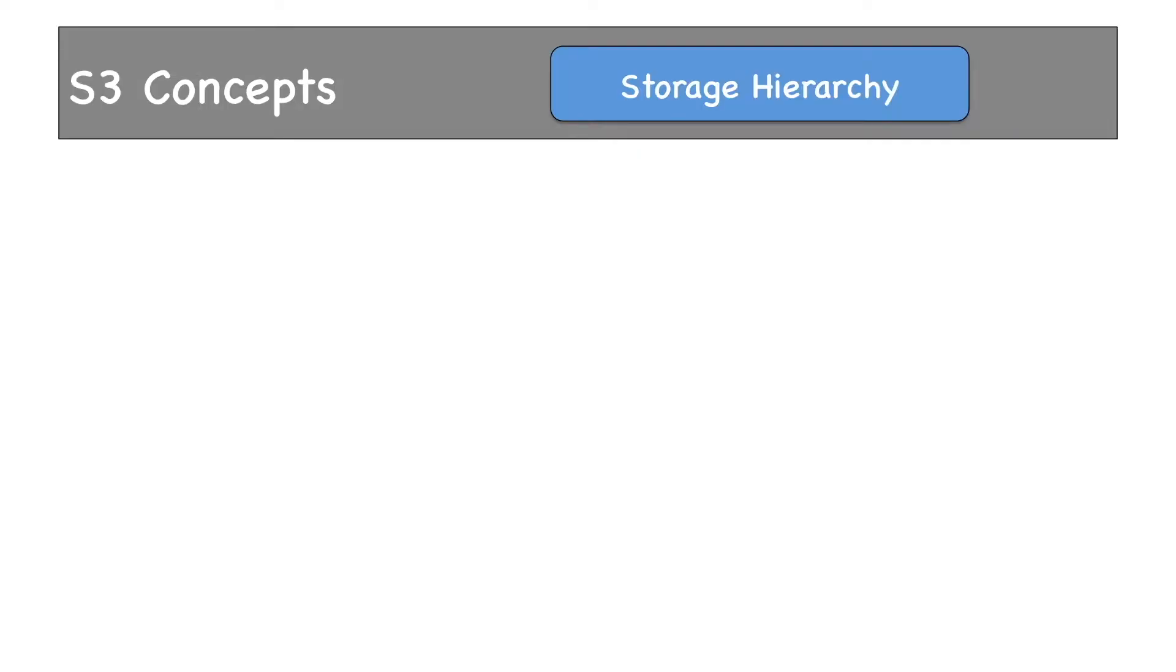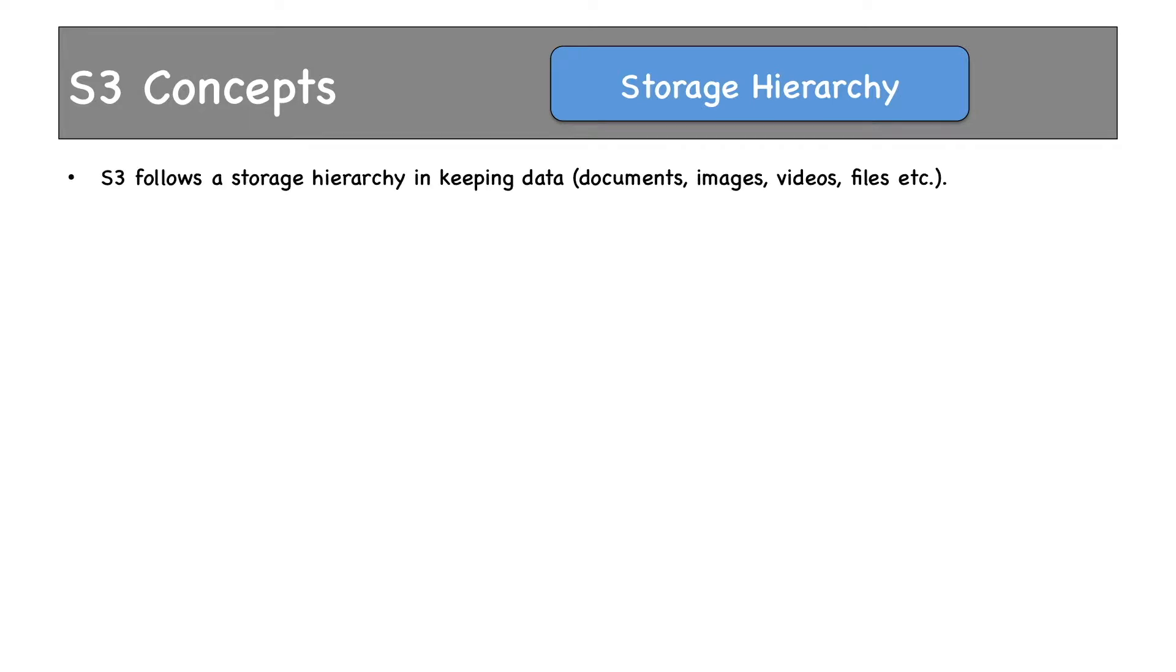Before talking more S3 concepts, let me tell you that S3 will prevalently be used by developers in their programs. Data will be stored in S3 and those data will be accessed by programs written for various purposes. The way data is stored in S3 has a specific structure. S3 follows storage hierarchy in keeping data. By data I mean documents, images, videos, etc.